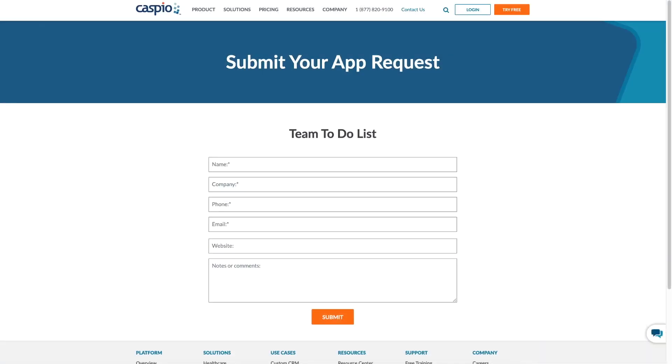There are many ways this application can be customized. Request the app today and speak to our team to see how we can help you customize this application to your own unique requirements.